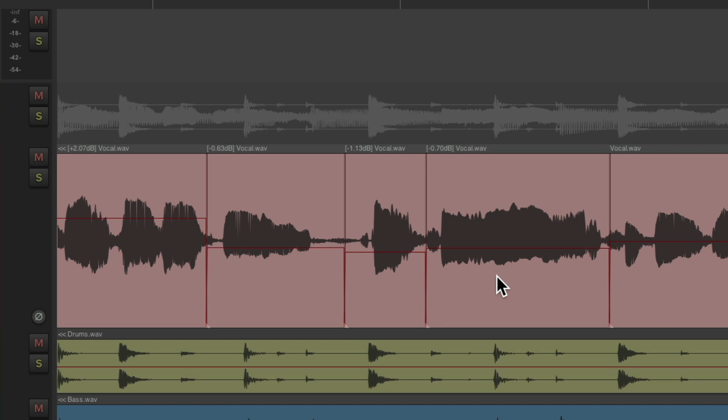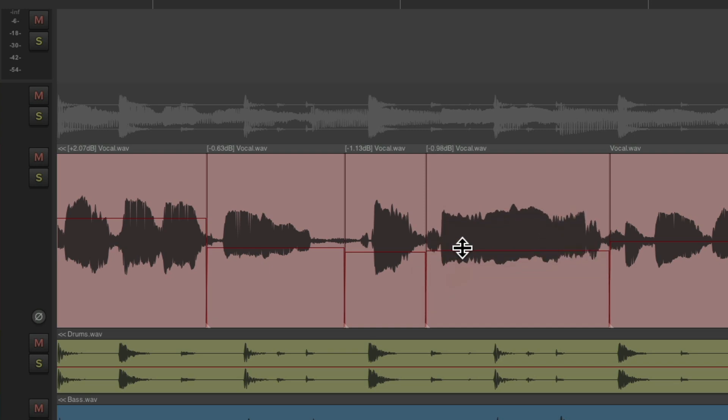And again, this is pre-effects, so you can see it on the waveform. So you can see exactly what we're doing.